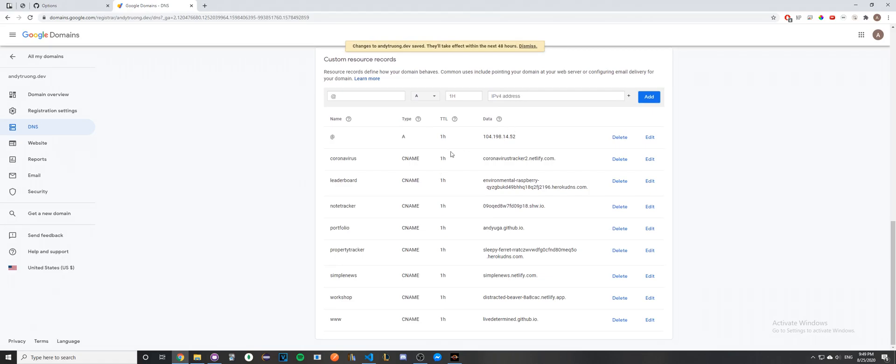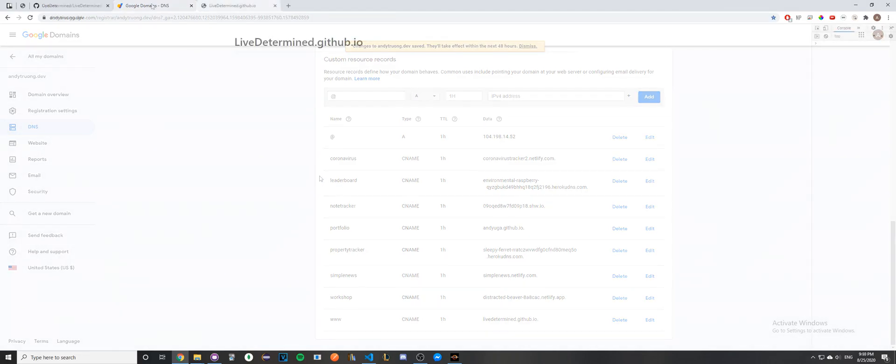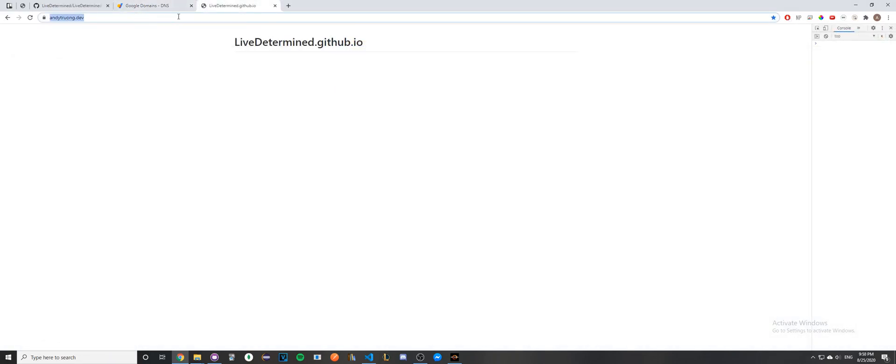Once you've done this step, it usually takes a couple hours before you see the changes take effect. I'll resume the video once that's done. Now, as you can see, when I go to my custom domain, you should see your username.github.io. If you see this page, that means it's working.